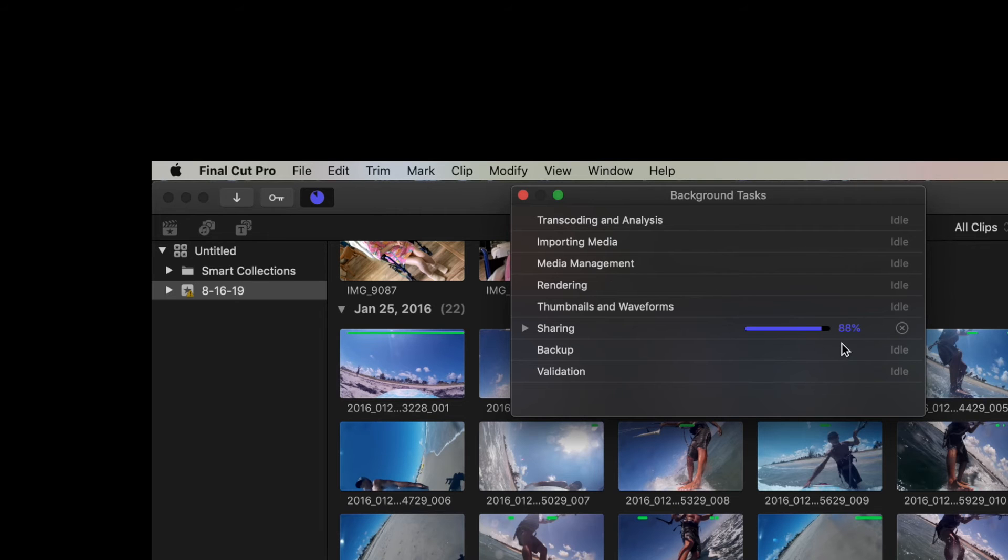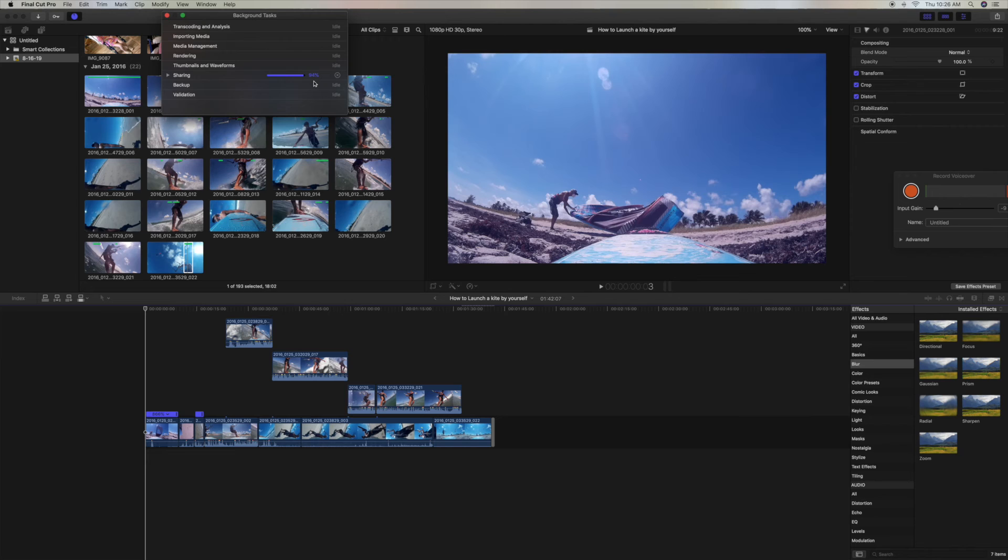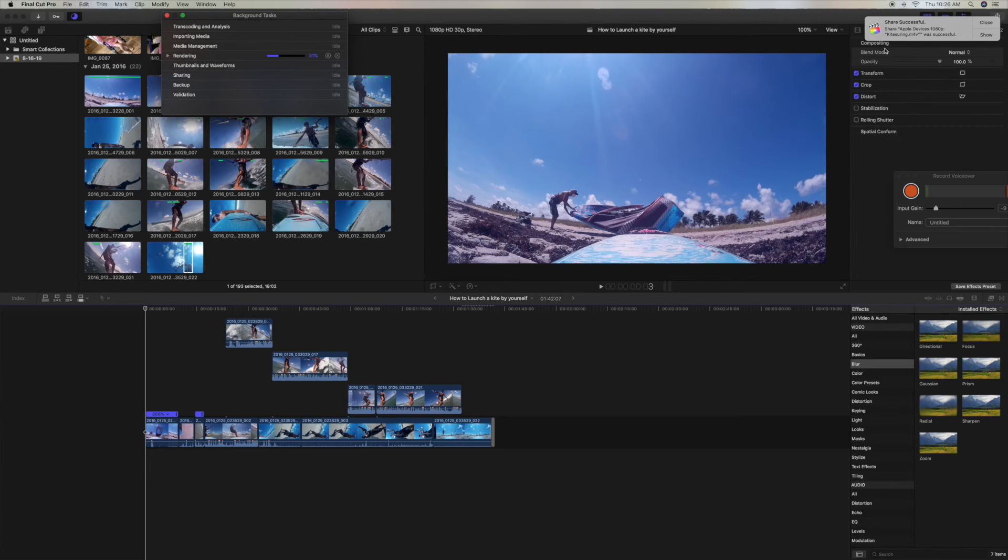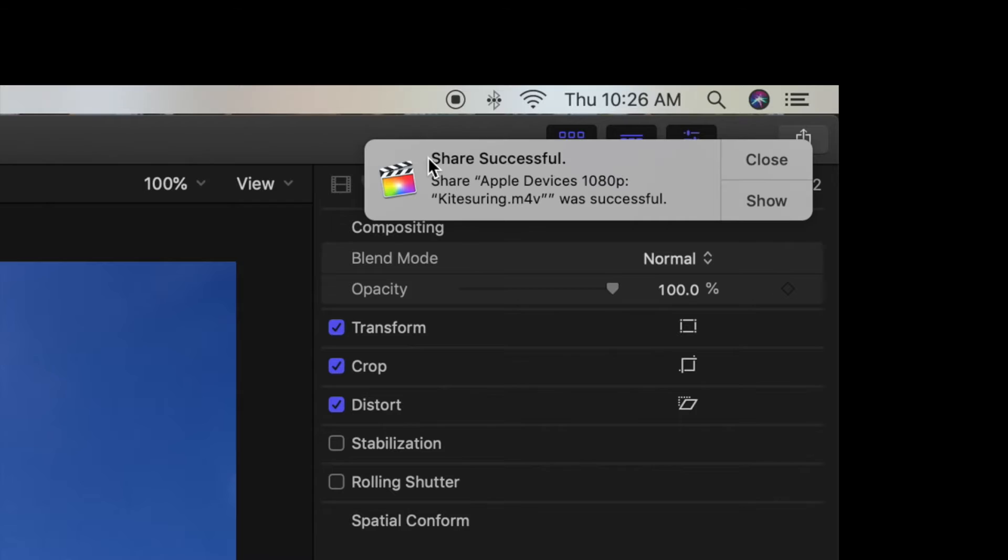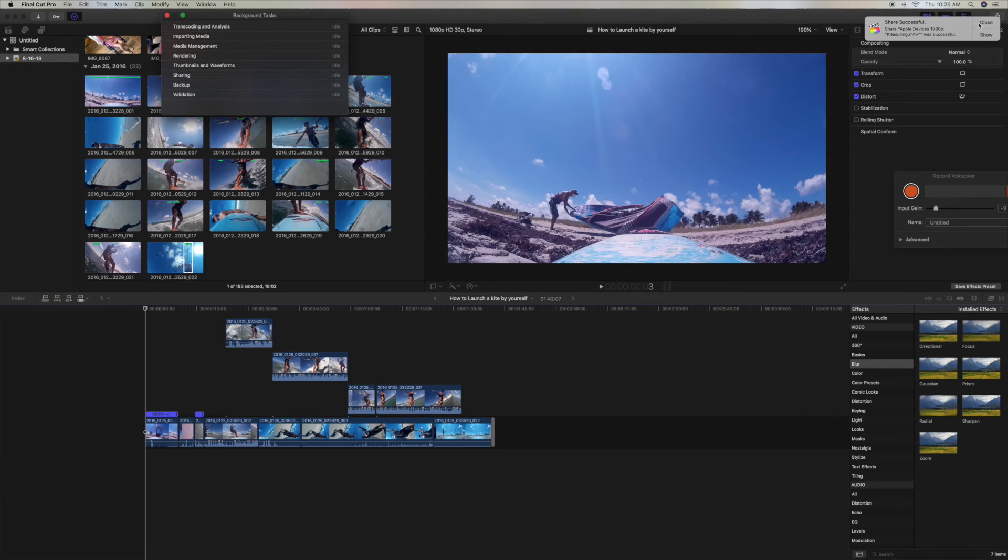And here we are at 88%, 89, 97, 100% over here, shared successfully, and close.